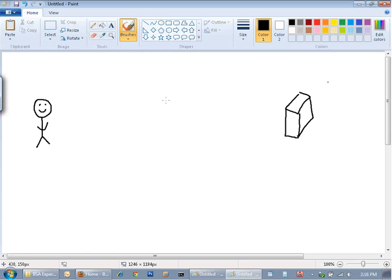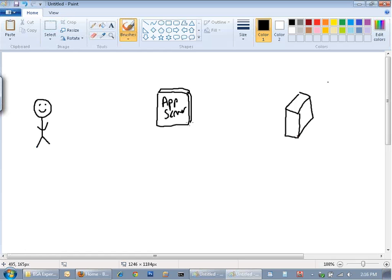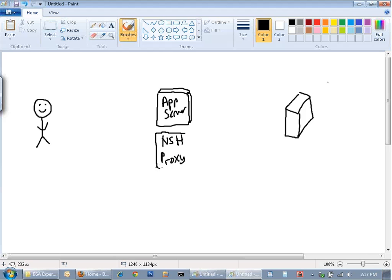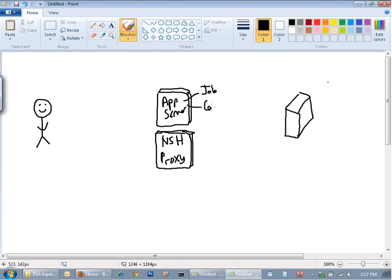And in the middle here, kind of in between the control mechanism is our app server. And I'll just draw like a box. Okay, this is an app server. And maybe what I'll also do is keep this separate. NSH proxy. It's typically in a customer environment this is like a single server here. So this is like another server here. Let's say our app server, this is a job server and maybe a console or a config.